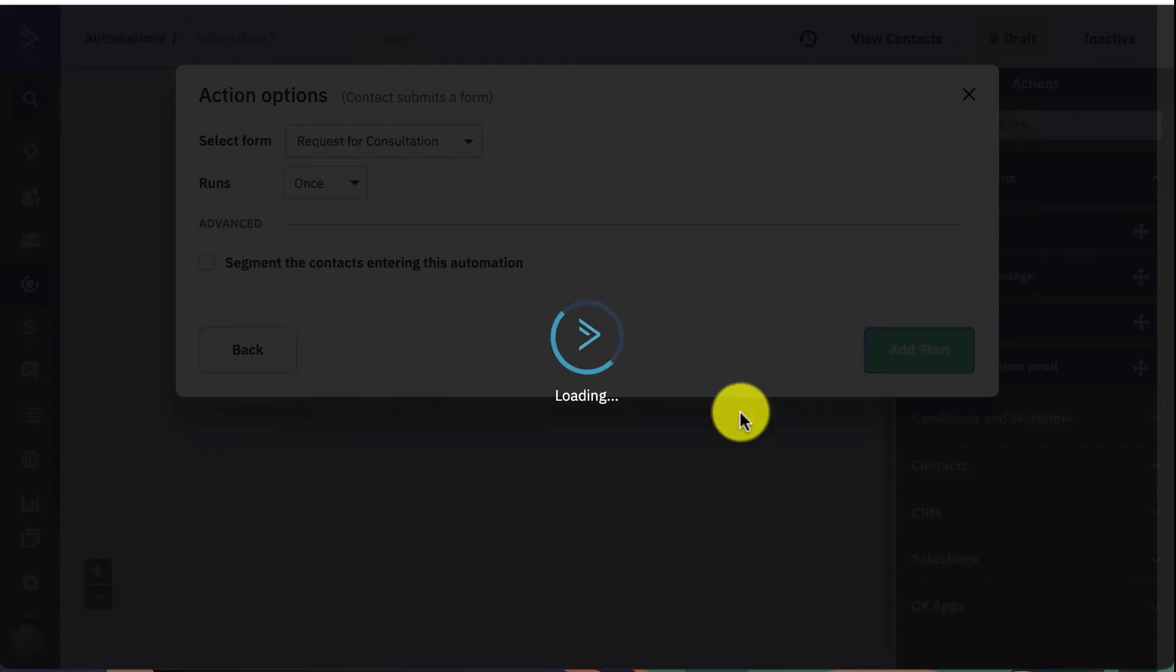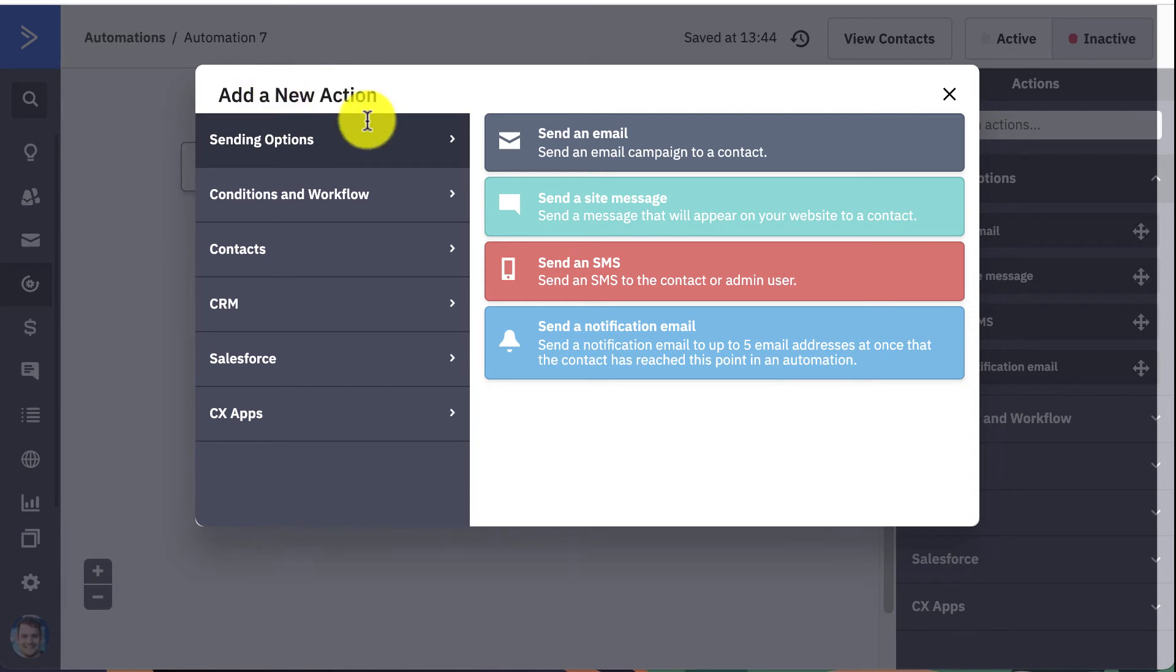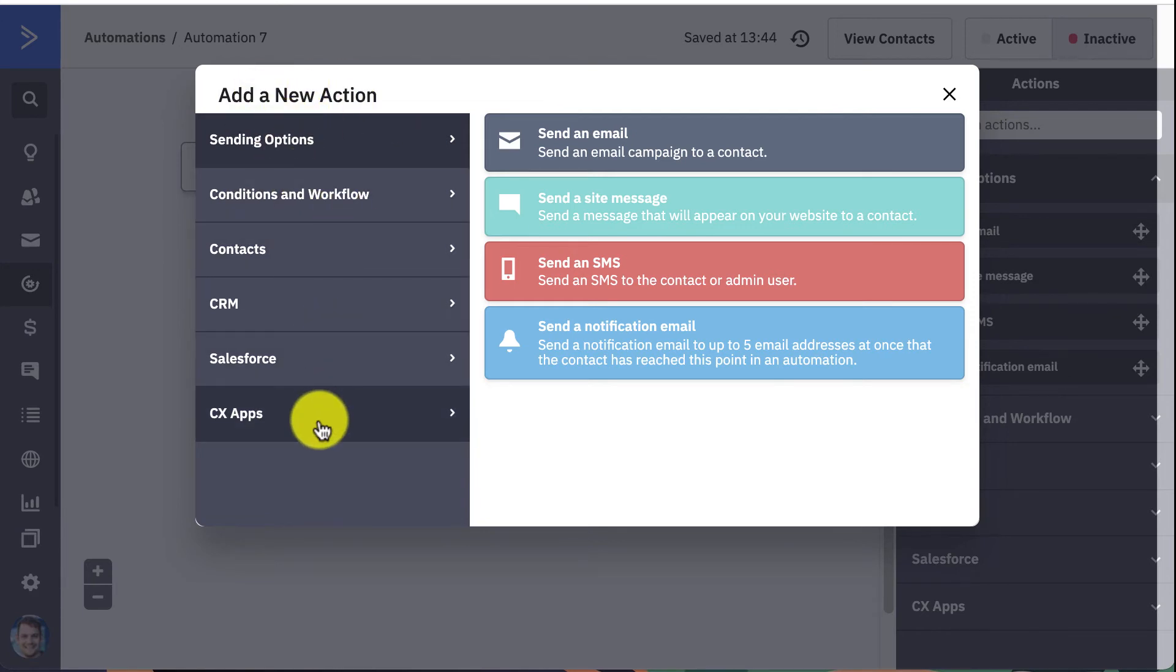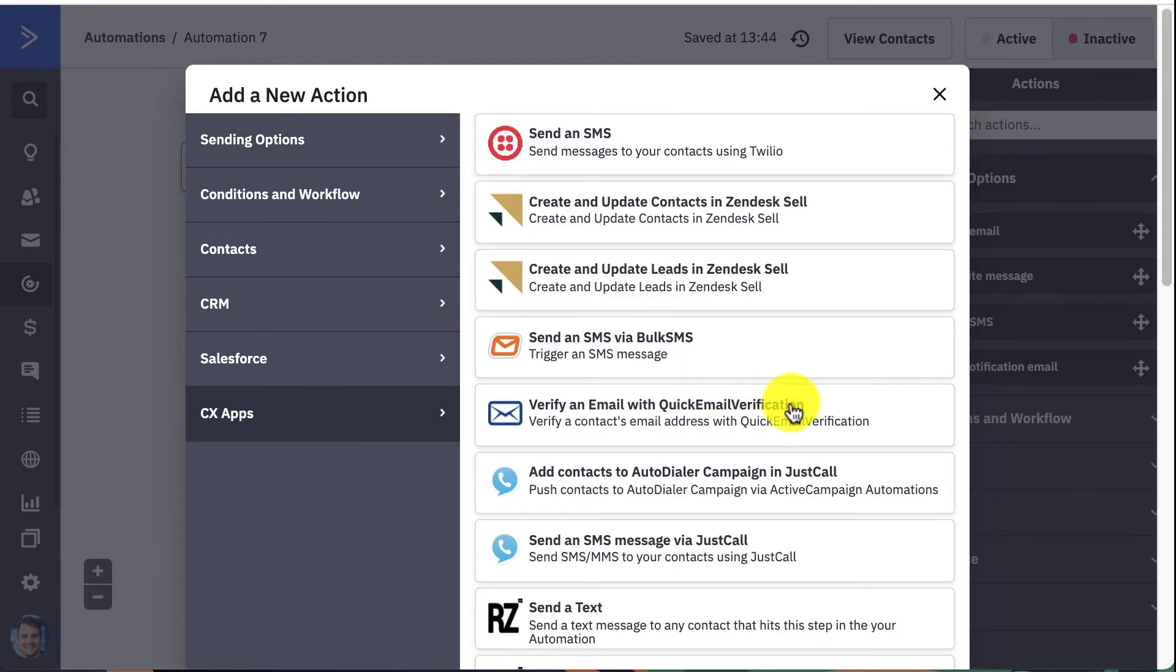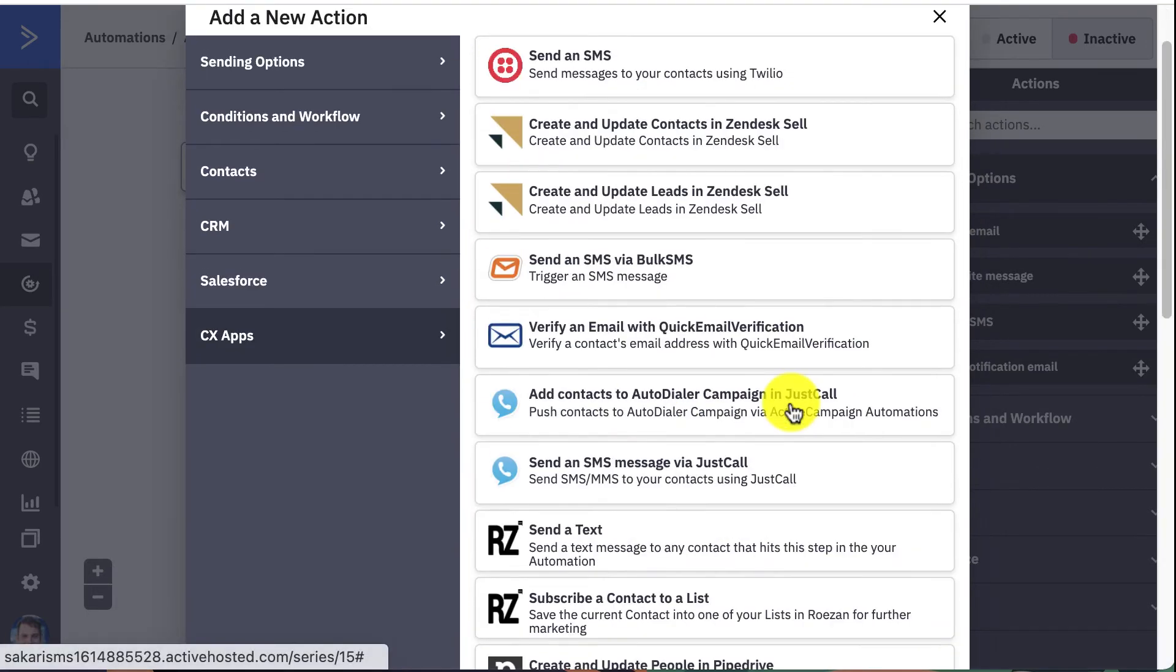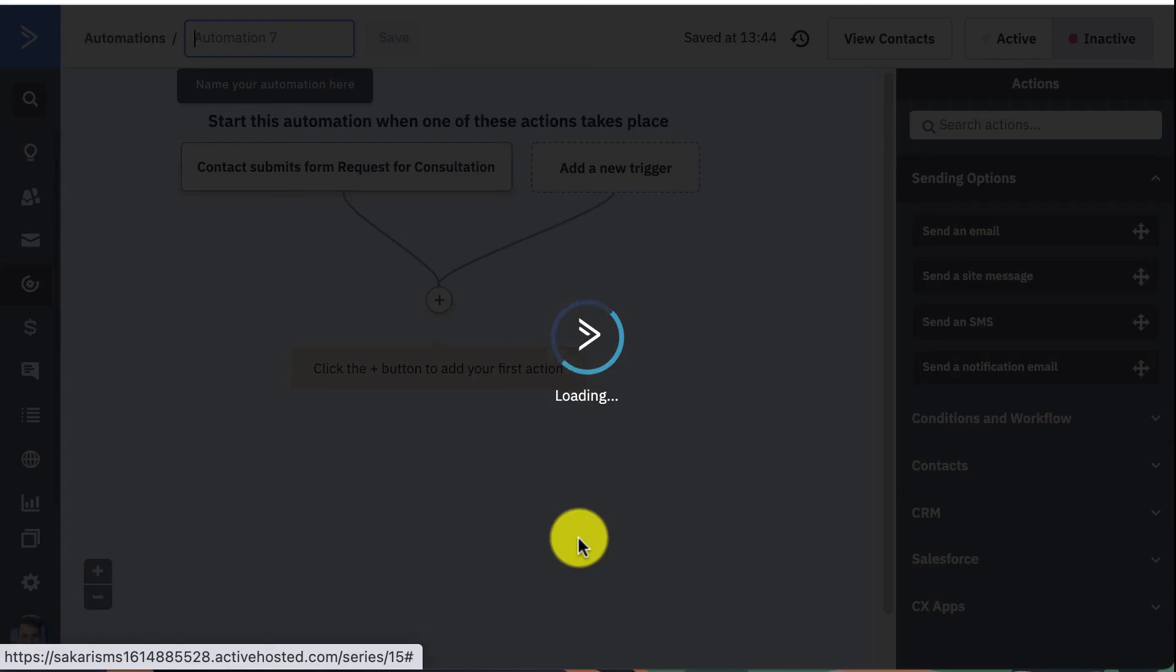So the action is the Sakari text message, and to find Sakari on here you're going to go to CX Apps, scroll down a little bit, and find where it says Send an SMS Message via Sakari.